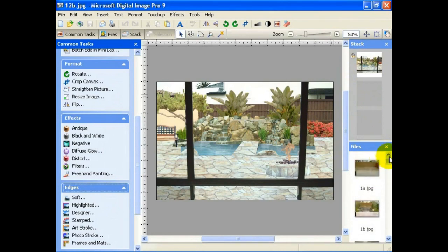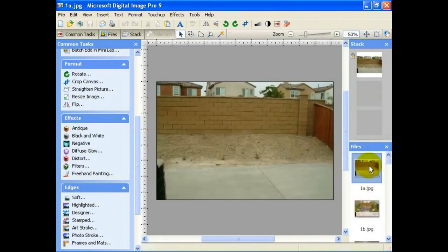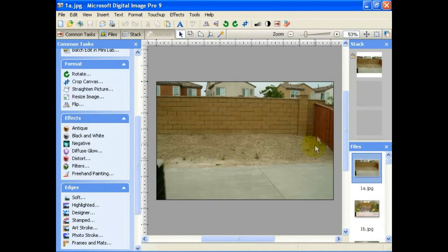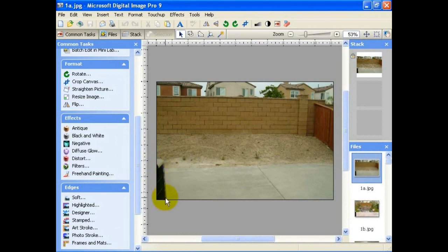Now we're going to start out with the first photograph. I would like to encourage you, if there are not a lot of background reference points — in this case, after this area is designed you're still going to have the reference point of the fence, the wall on the back, and something up front. I purposely left just a corner of the air conditioner, which is on the patio, in the picture.